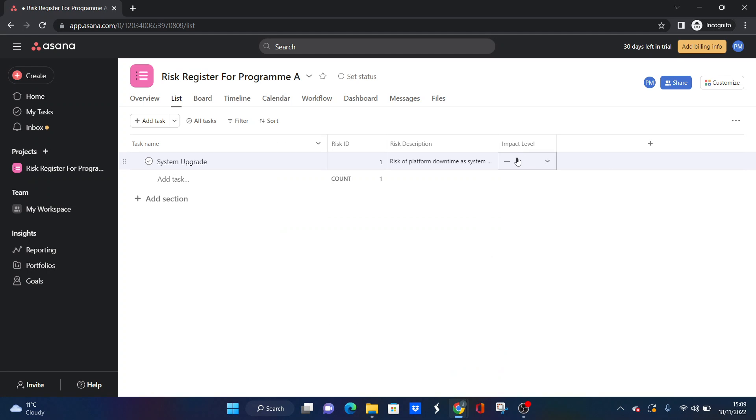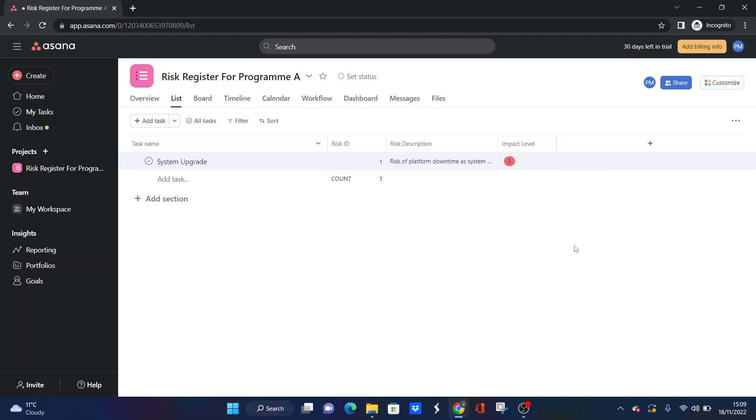So now we've got an impact level. Let's just say in terms of the system upgrade, if there is downtime, that's going to be big. That's going to cause a lot of issues. Our project managers aren't going to be able to work in their system, so the impact level is five, as an example.